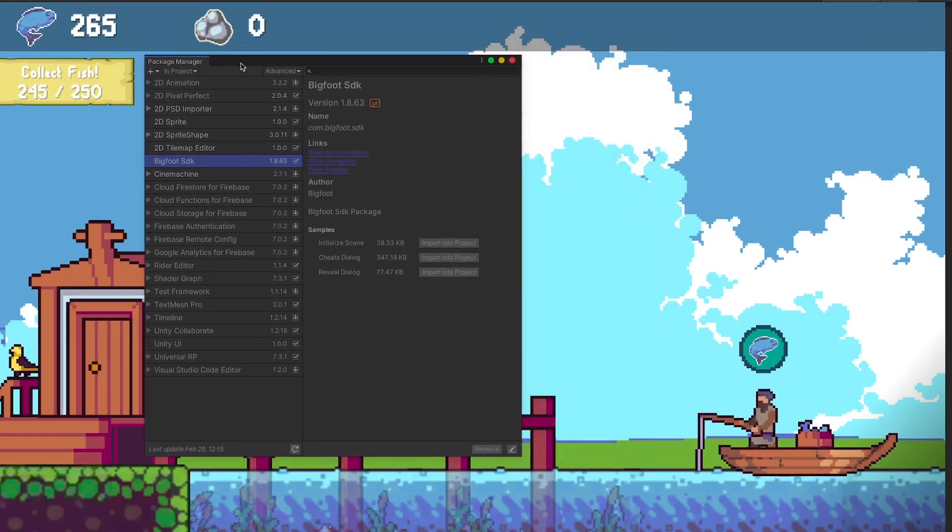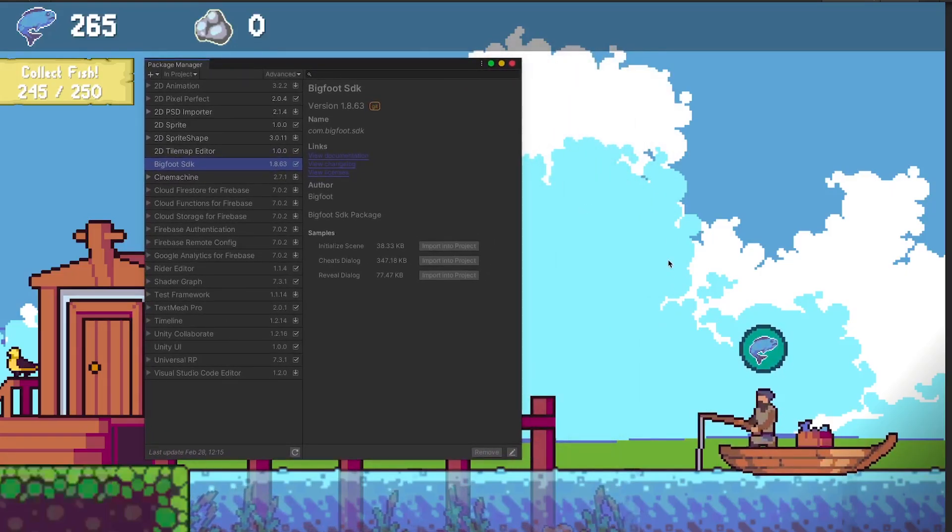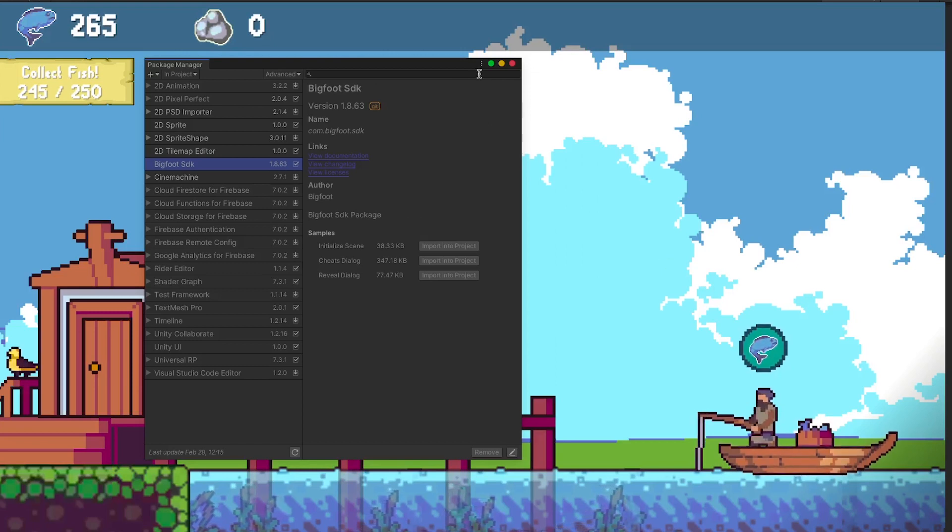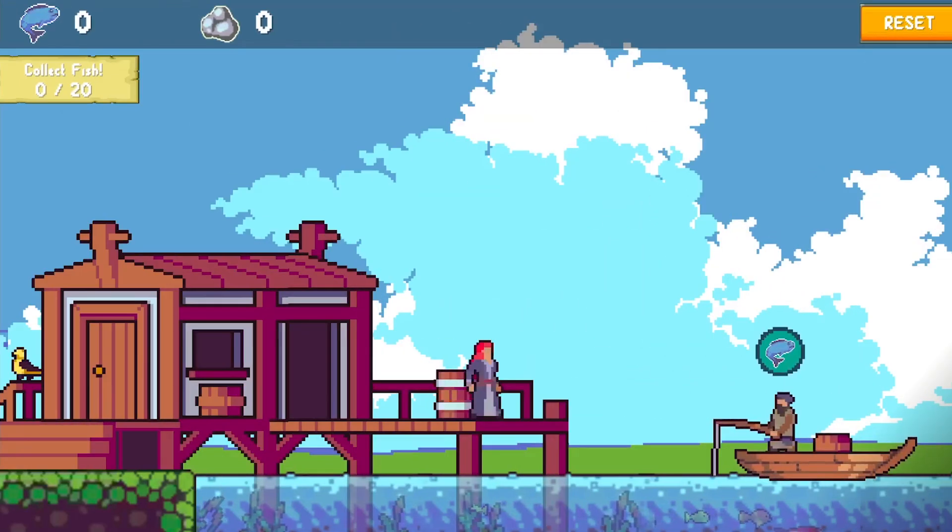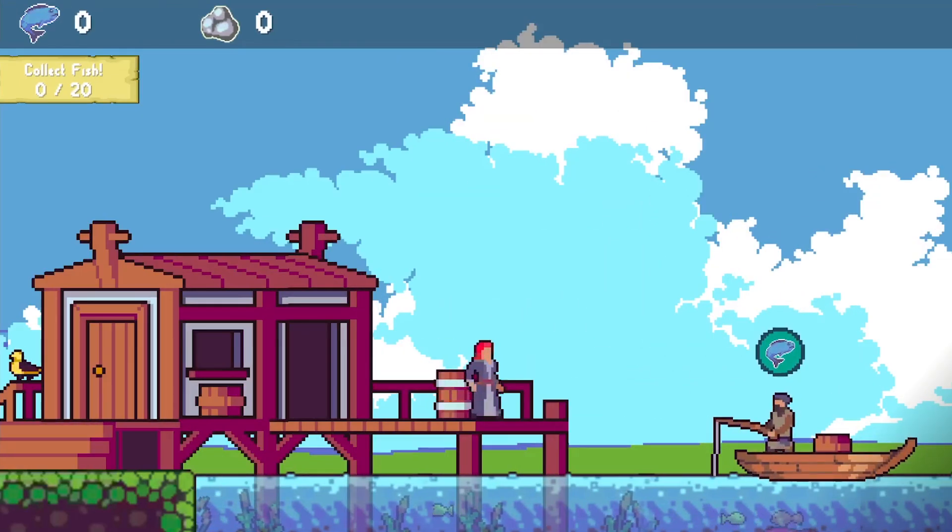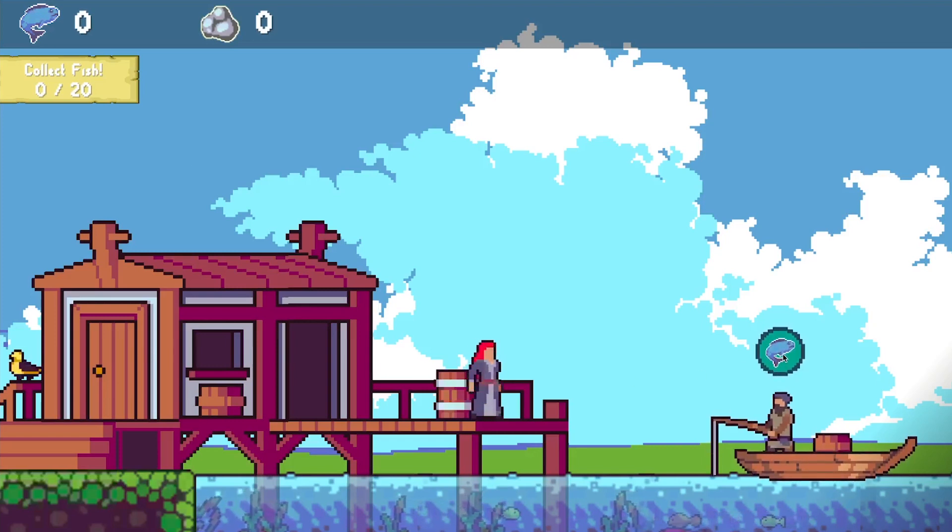And the last part that ties all of this together is a Unity package that we can integrate into our Unity game and use all of these features. Once I integrated all of these moving parts, it was time to start working on the game itself.